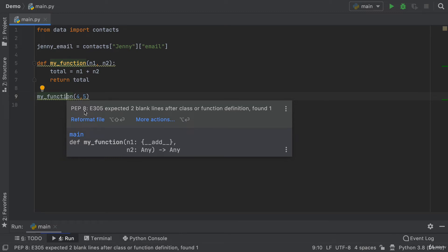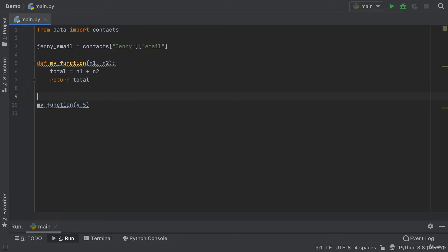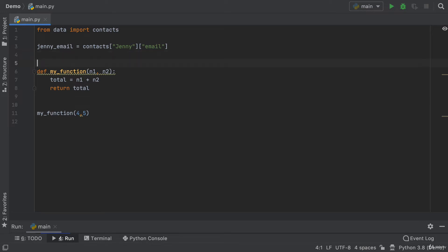You can see it tells me that PEP8 guidance specifies that there should be two blank lines after a class or function definition, but instead it only found one. So basically what it's trying to say is that the style guide says that there should be two lines after and before each of your functions so that everything is more spaced out and easier to read.